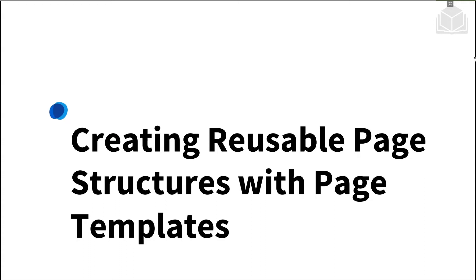Welcome. In this video, we're going to discuss how to create and use page templates in Liferay. Page templates can be created once and then reused to create many similar pages or even identical pages in different sites.